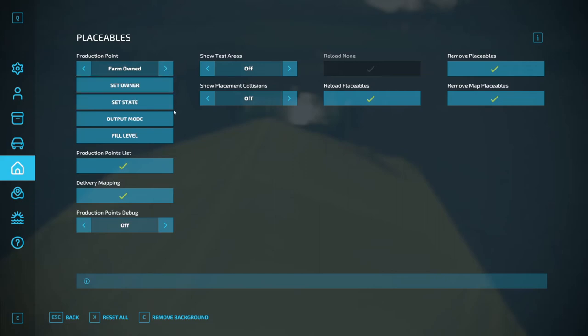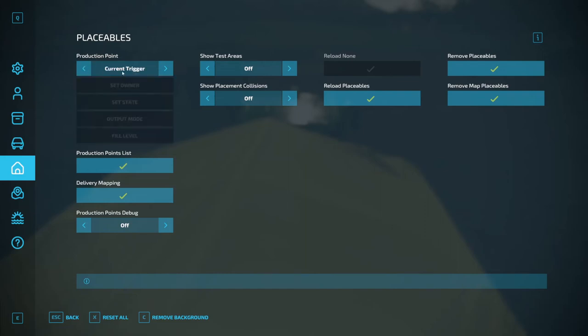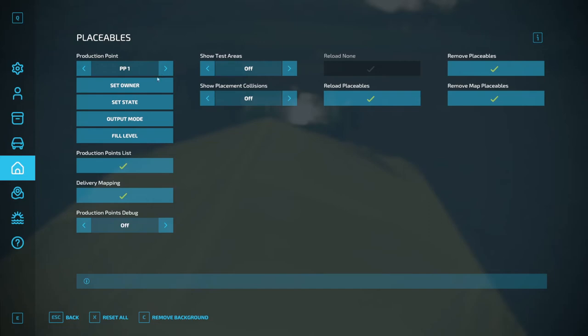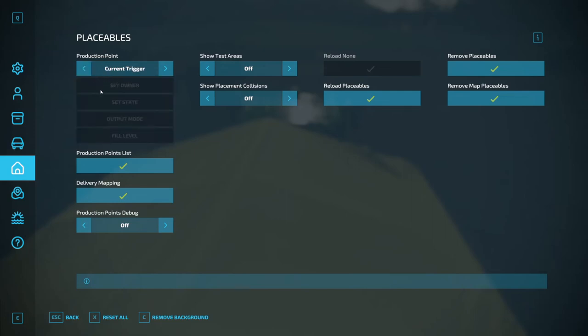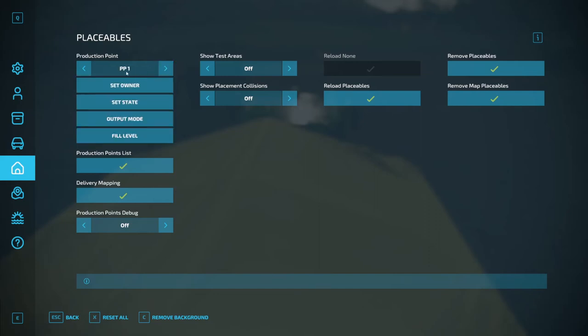Placeables. Ah, dear. Okay. This gets rather complicated. You can either use current trigger, which is if you're standing right next to a placeable or a sell point. Then you can either use the menu to set the owner, set state, output level, fill level. The problem I find with this is you need to know what the production point PP1 is, for example. I don't know what PP1 is. So I would go and stand beside it, the particular production point that I'm interested in, and use current trigger. And I did watch a video from Farmer Klein. He kind of explained what different ones were on Elm Creek. But PP1 on this map is different than it is on Elm Creek.